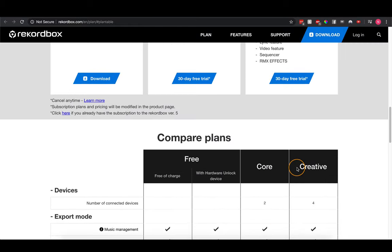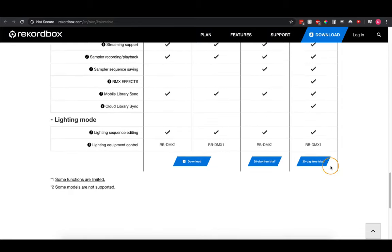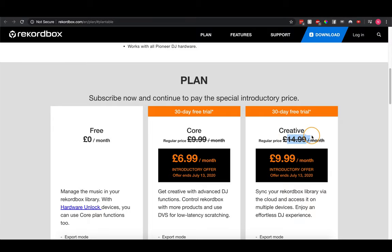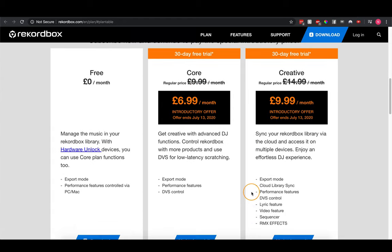I recommend going through the plan options and deciding what's useful to you. Personally, for most people the free hardware-unlock version will be absolutely fine unless you want a couple of specific features. I went for the Creative Plan, which is currently £9.99 per month. There's a promotional offer available until July 13th where you lock in £9.99 for life, saving £5 every month versus the standard price. The Core Plan also offers a £3 saving if purchased before July 13th.